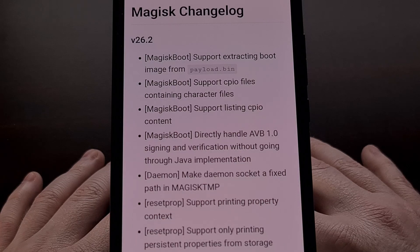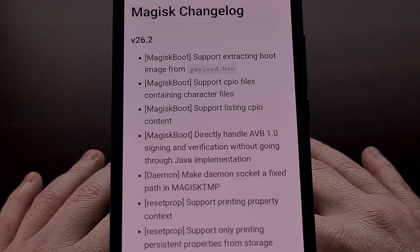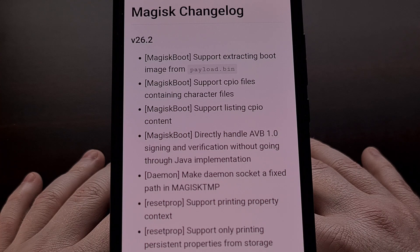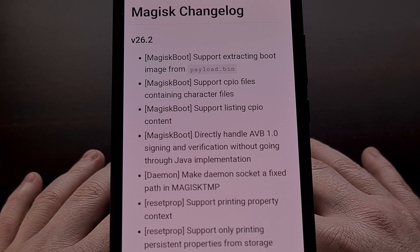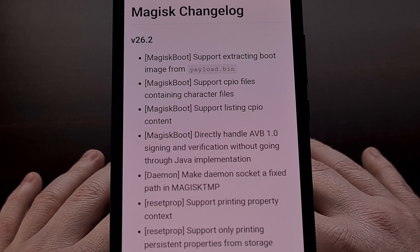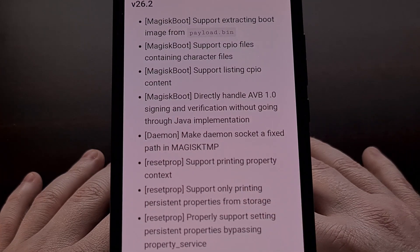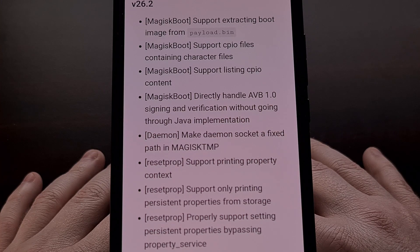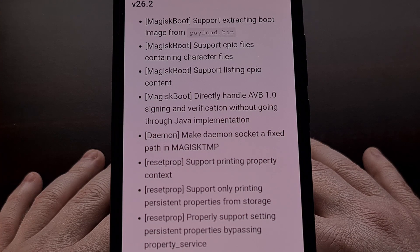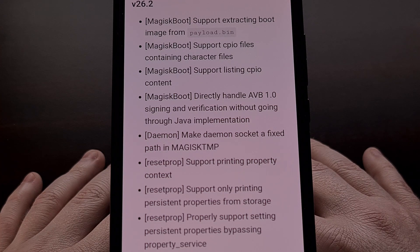There were a number of changes happening to Magisk Boot, with the latest version now supporting the ability to extract the boot image from a payload.bin firmware file. It also now supports CPIO files that contain character files, while also supporting the ability to list CPIO content.